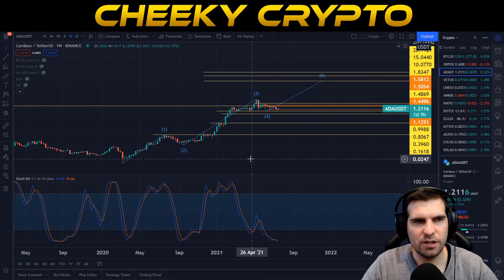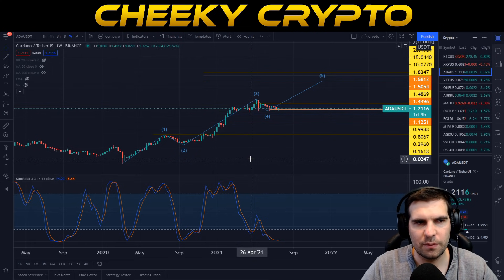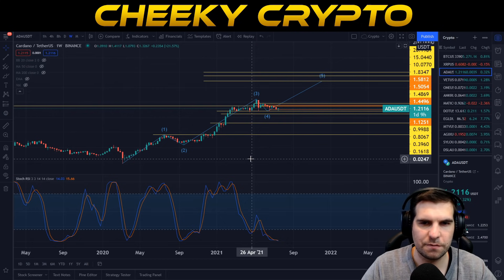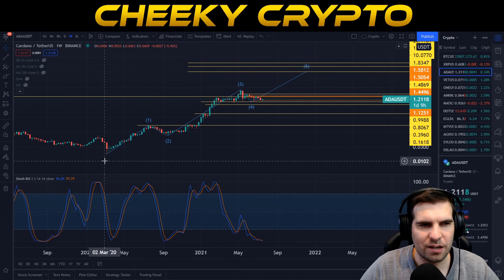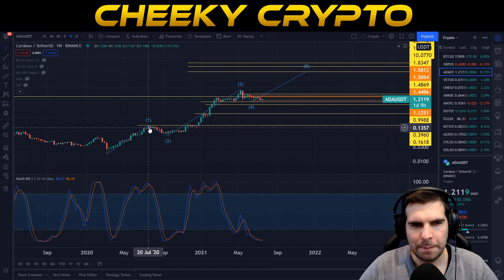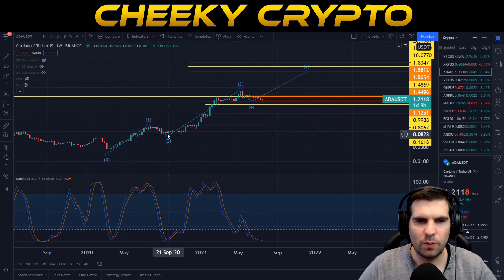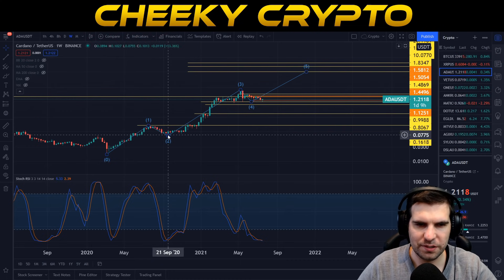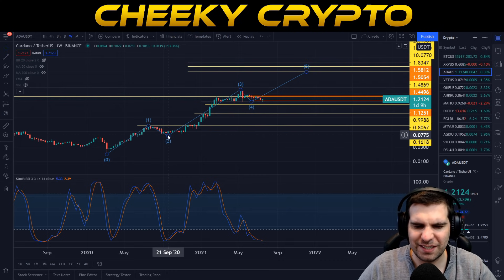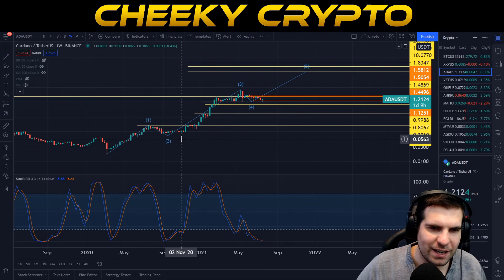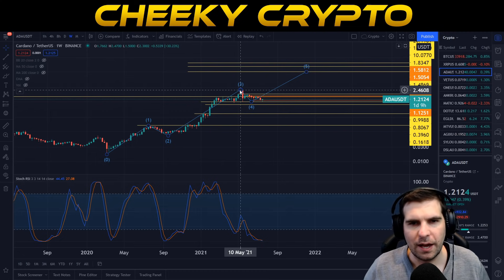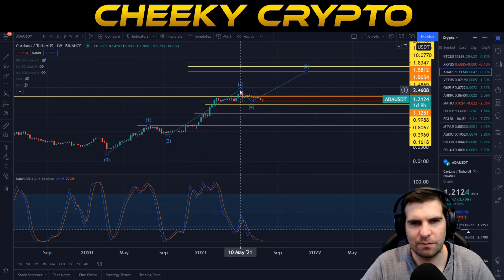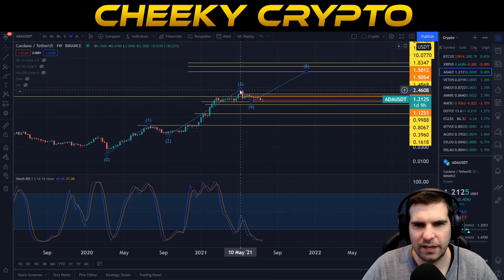We're going to start with Cardano against USDT on the weekly chart, with Binance as the data source. We have the Elliott Theory five impulse waves to the upside. This started back in the crash of March 2020. Wave one peaked in July 2020. Wave two correction came to an end with a low point set around the 21st of September. That triggered wave three — the fantastic highs we've seen with Cardano, around May.